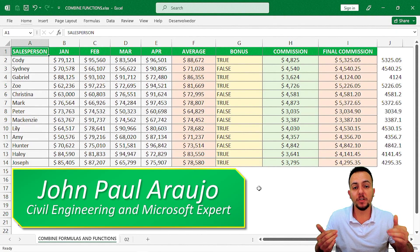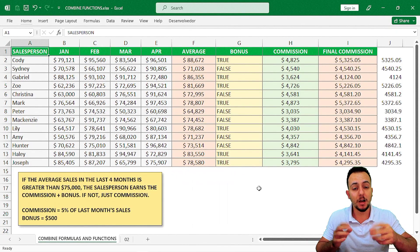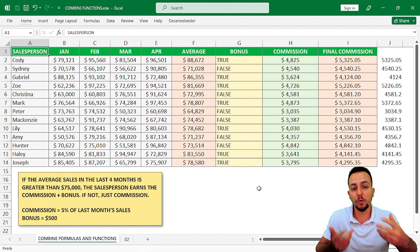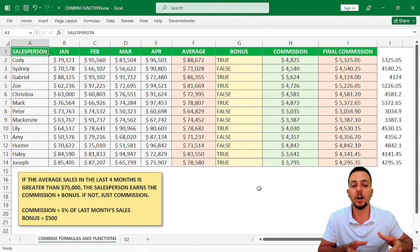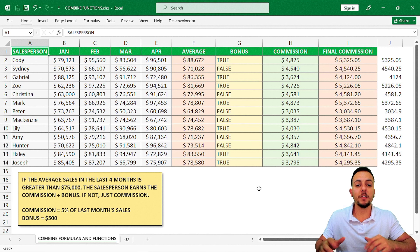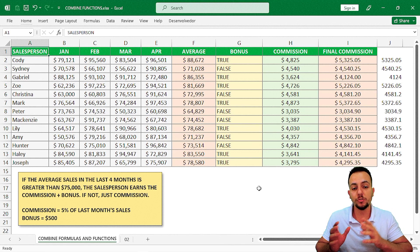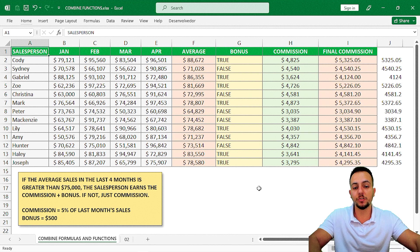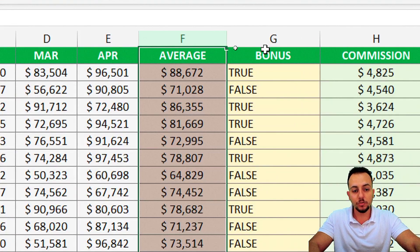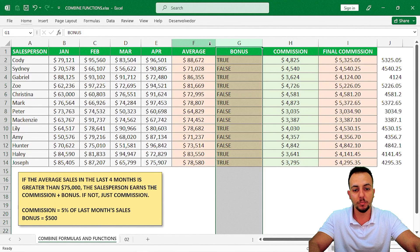How can I combine multiple formulas and functions in Excel to solve a problem? How can I use a formula or a function within another function or another formula? Here I have a real and practical example where I use two different ways to solve the same problem. The first way uses columns 1, 2, 3, and 4 to solve the problem.